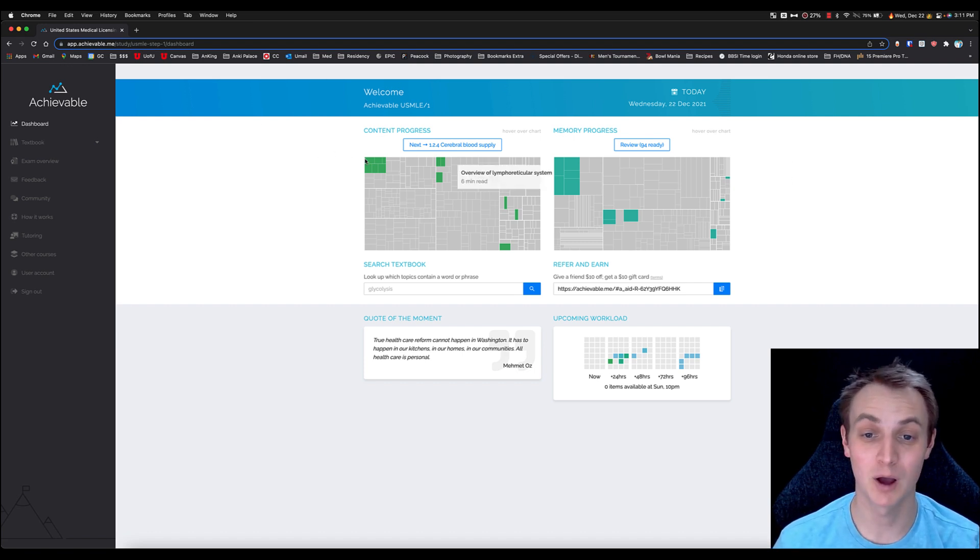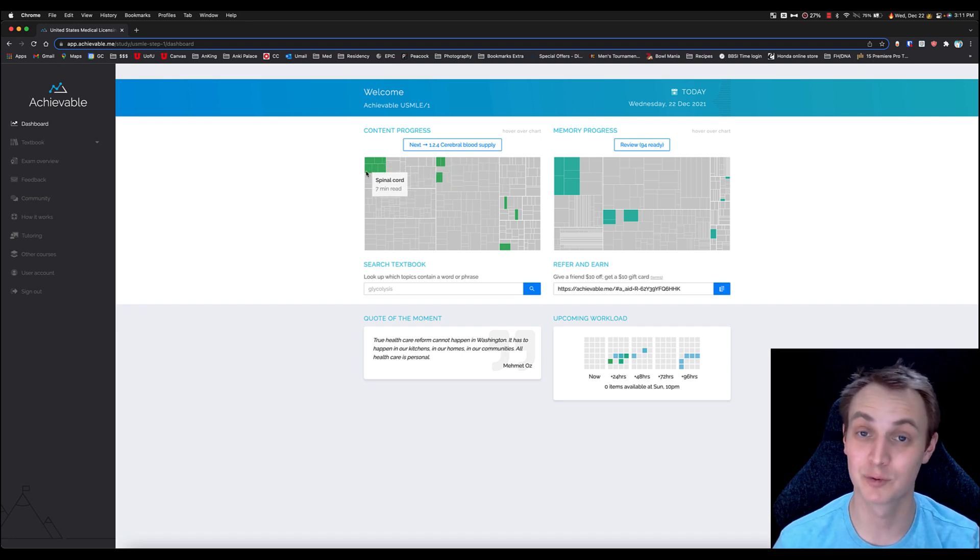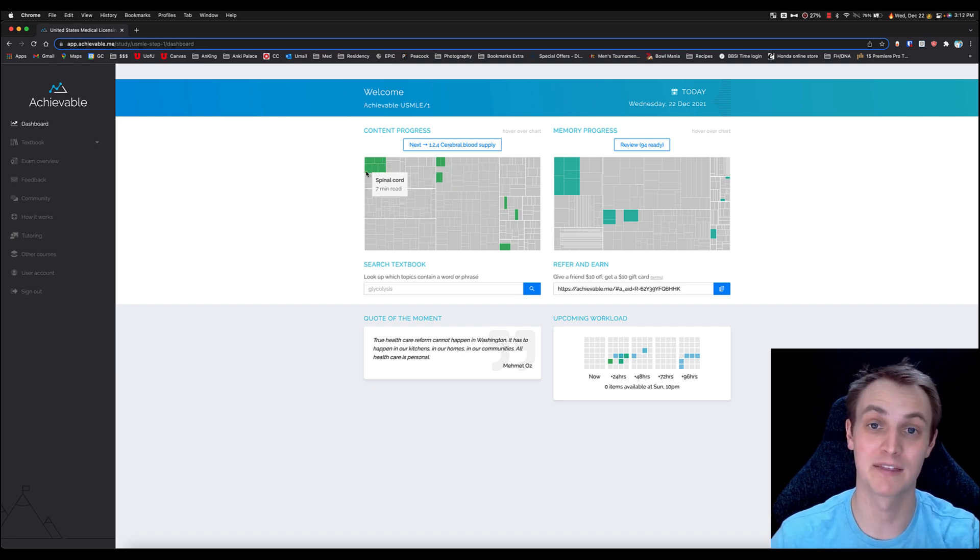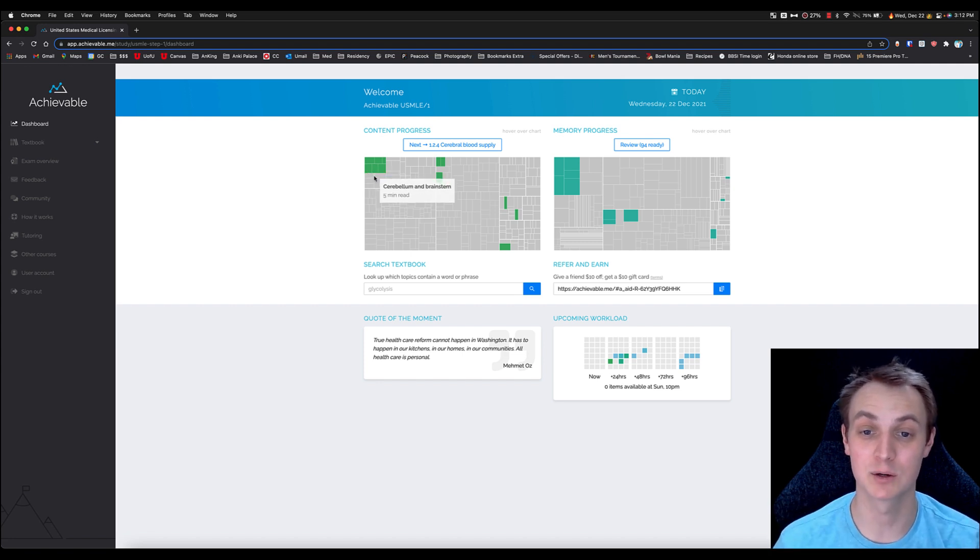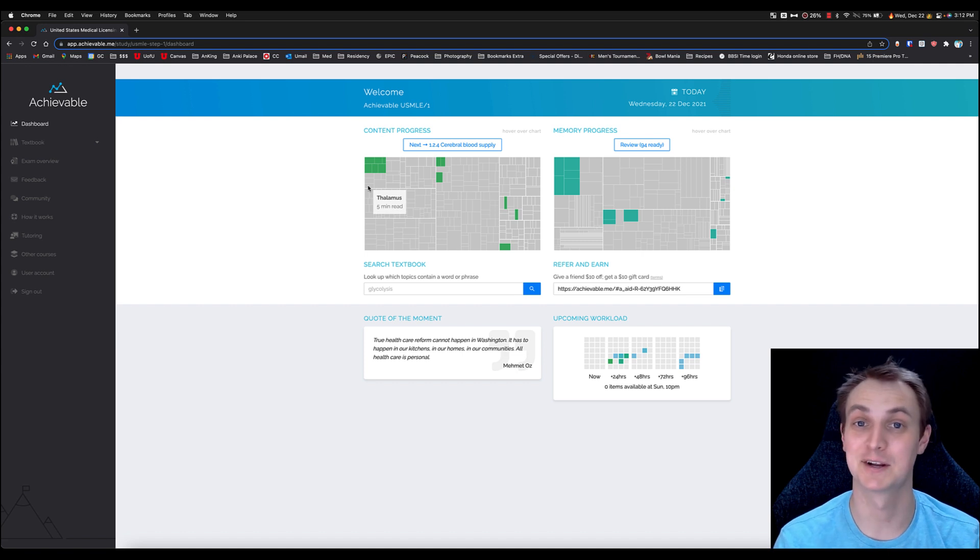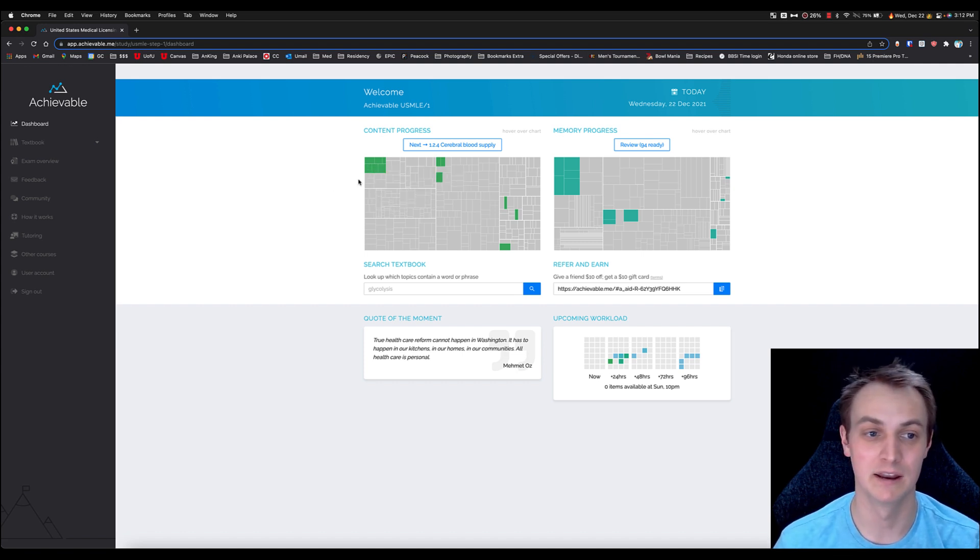So all of these boxes here represent parts of the textbook, and it's a really simple textbook. I like how they've got this outlined. It's simple, it's easy, but also you can see when you're on here it tells you how many minutes it's going to take for you to read whatever it is, and in green you can see those are the ones that I have done.